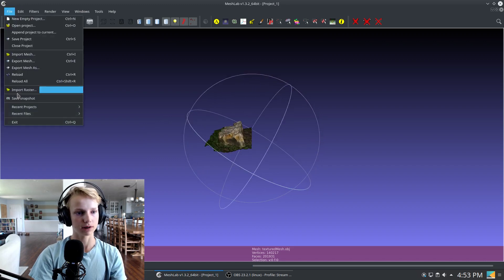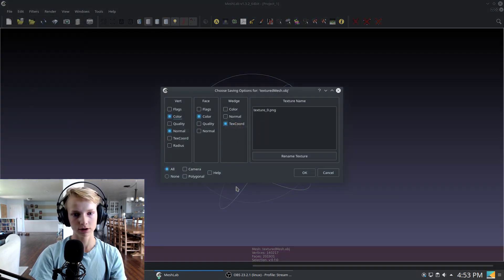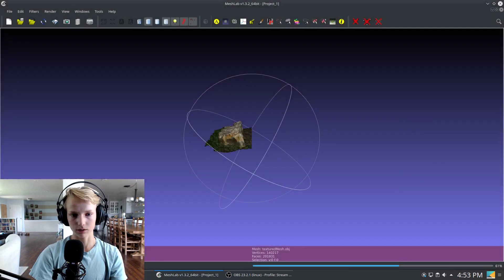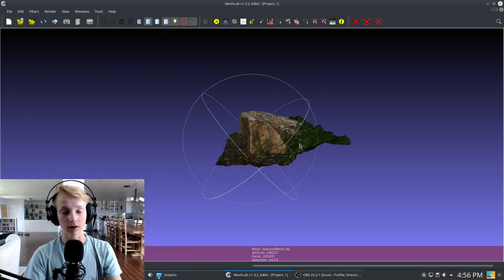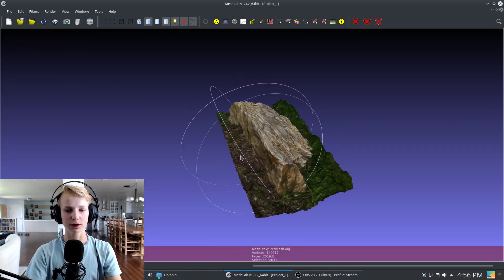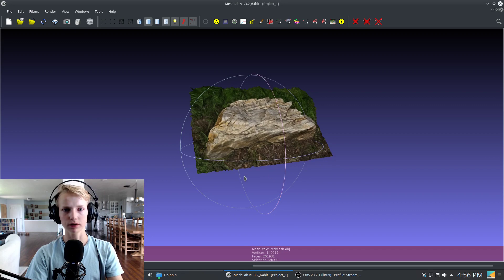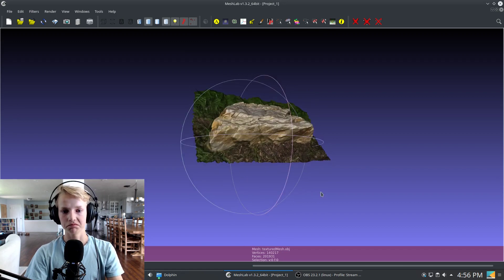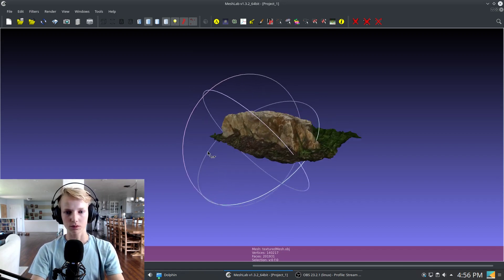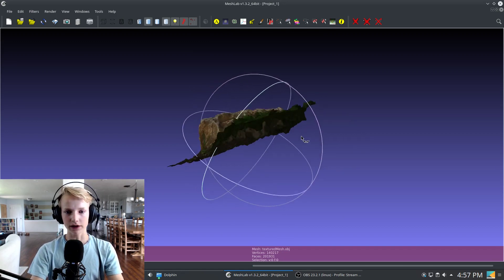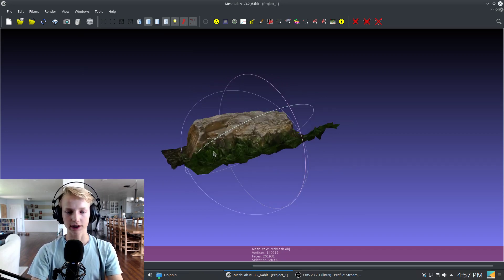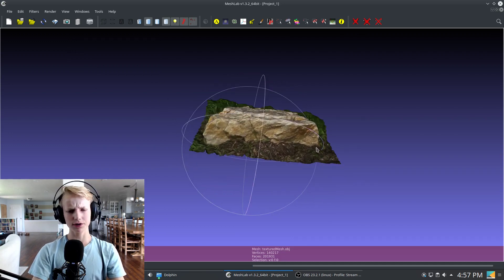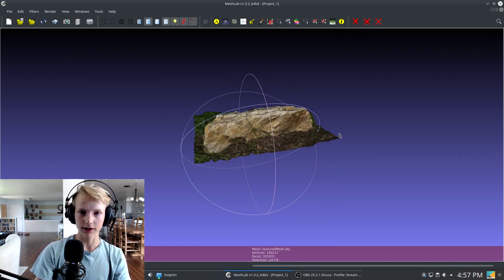At this point, we're going to export it. So we're going to export the mesh. And go ahead and click OK. Alright, now that we have exported this cleaned up version of the model, the photogrammetry process is finished. We have a finalized model with a texture that we can use in any 3D software we want.